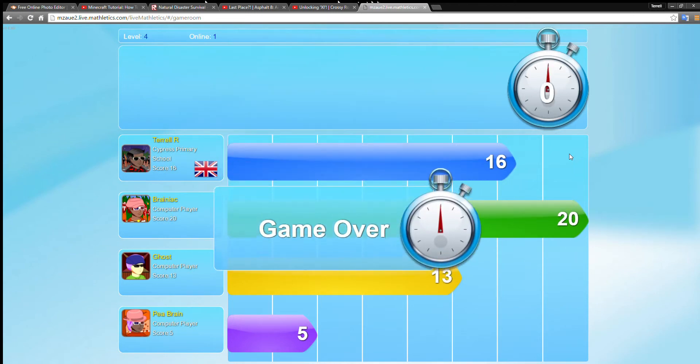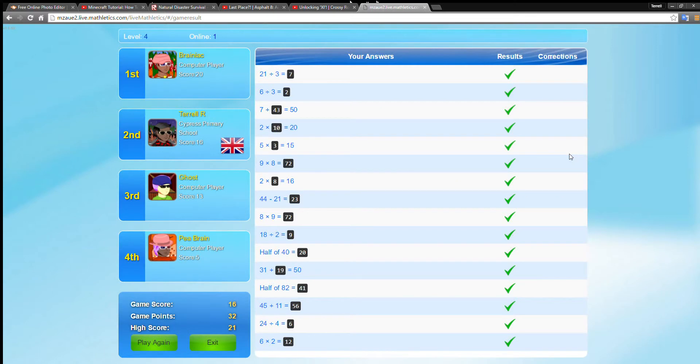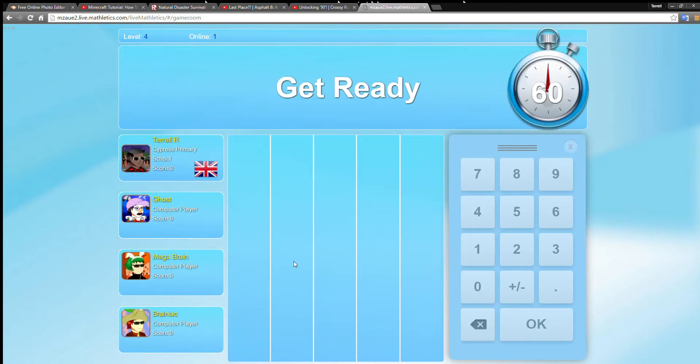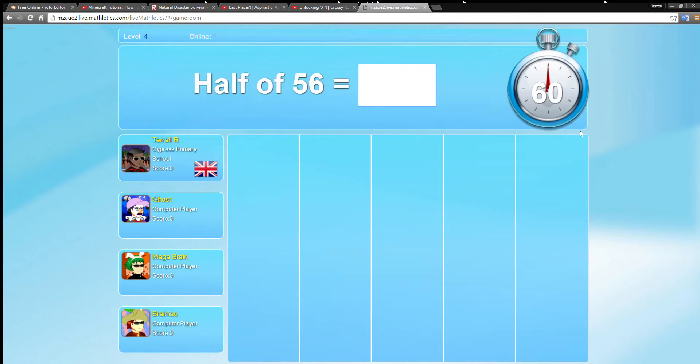I've got a score of 16 there, so I'm second. First, second, third, and fourth. Right now I've come first and I've come second and I've come third.